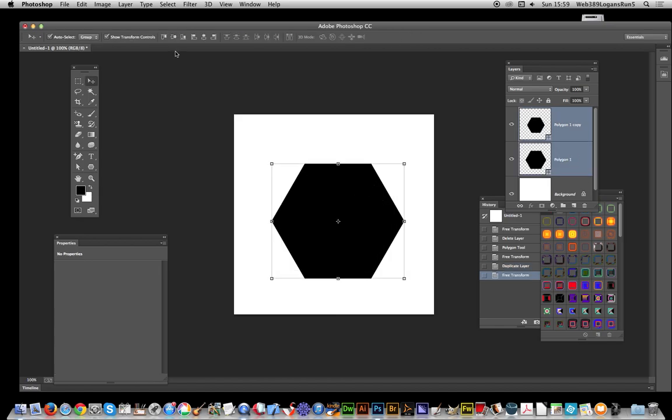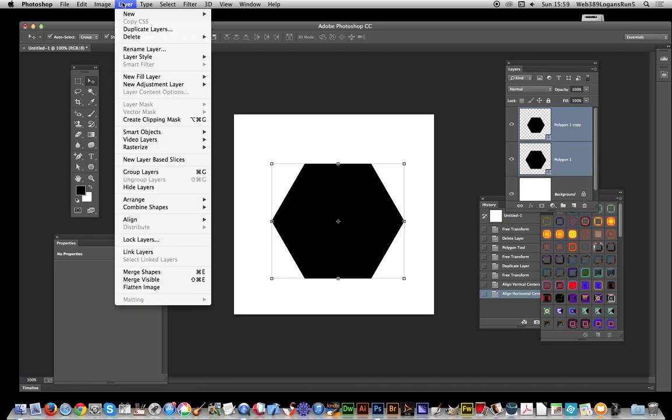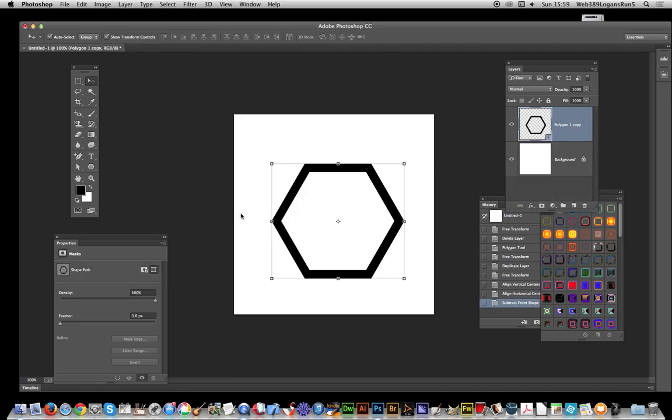Select both of those, just going to align it so they're aligned over that center point. Now I'm just going to go to layer, combine shapes, subtract from shape.